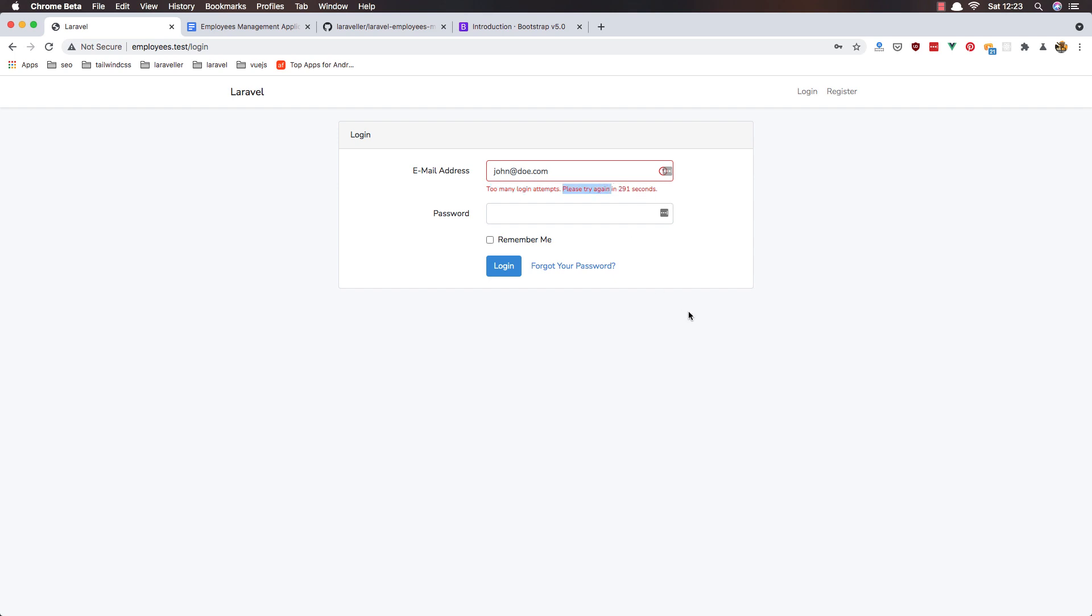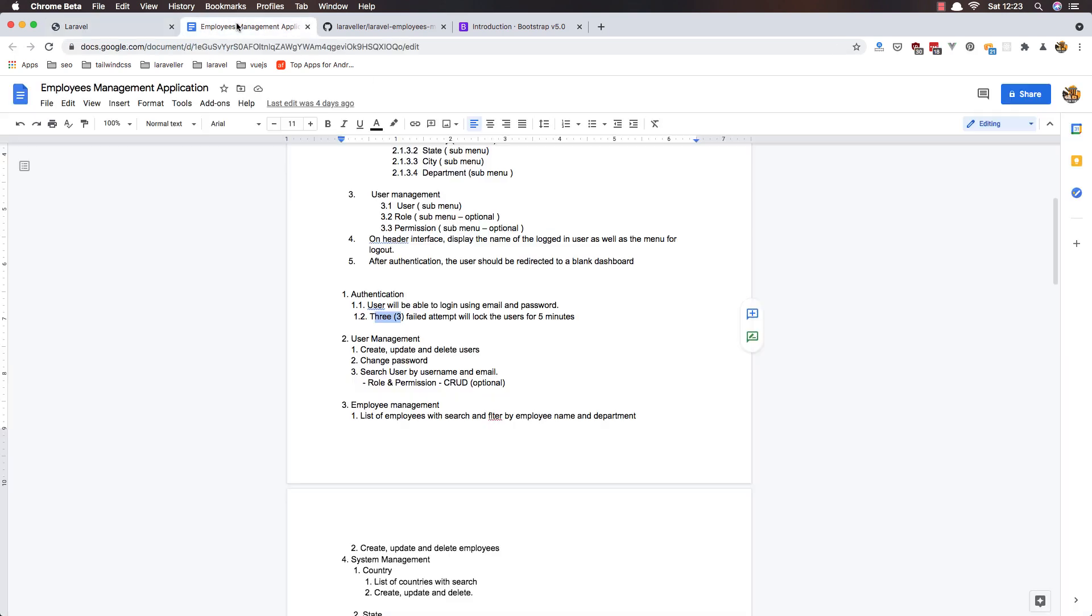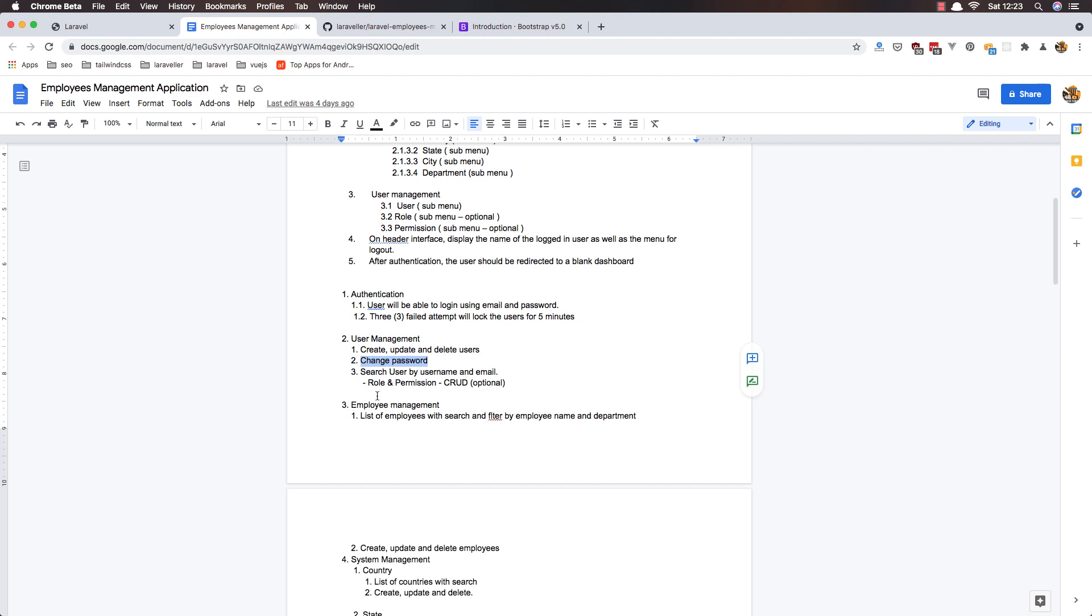okay so with that we are okay now we need to create user management and create update and delete users and we have to change the password and search users by username and email